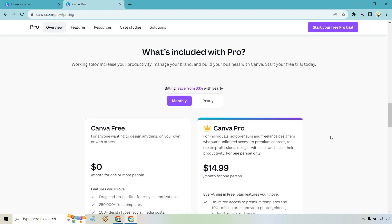So when someone asks is Canva free, yes, but there's also the paid aspect to it. Does that make sense? There's the free aspect and the paid aspect to it. It just depends on what you want to use it for. And Canva Pro does come with that free trial.